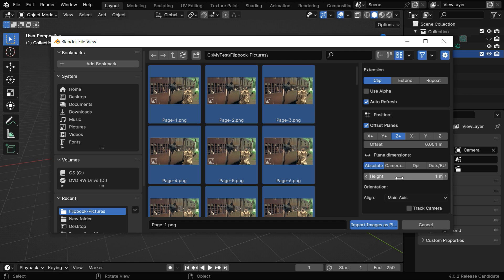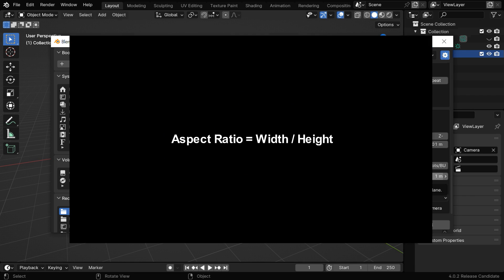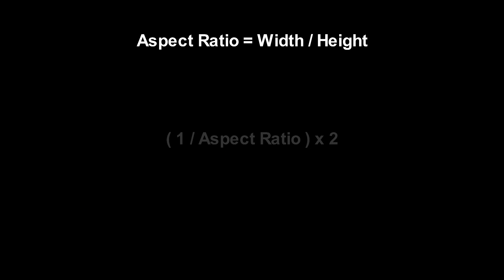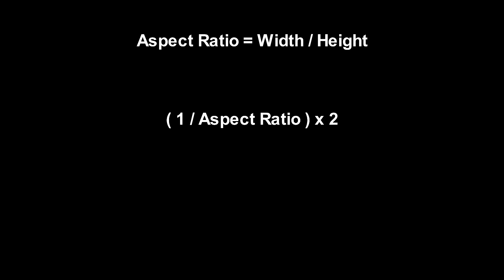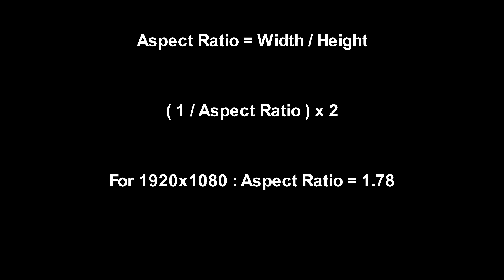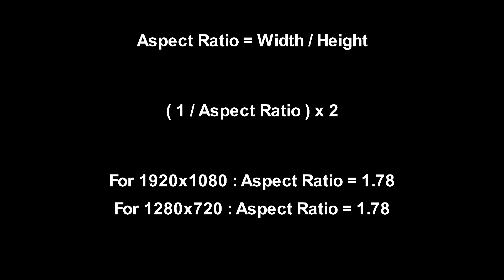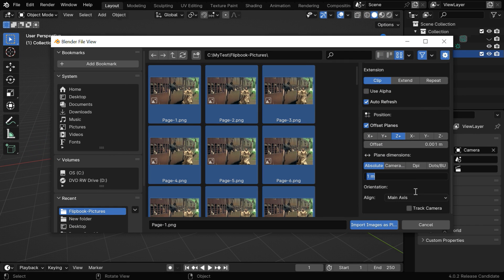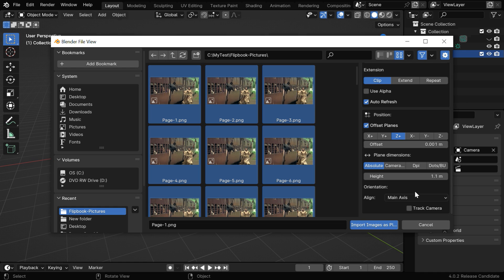But we need to follow a calculation for this height value. Just take the aspect ratio of your picture and multiply its reciprocal by 2. This aspect ratio is usually 1.78 for HD pictures. So for this height value, we'll use 2 divided by 1.78, which is our aspect ratio.